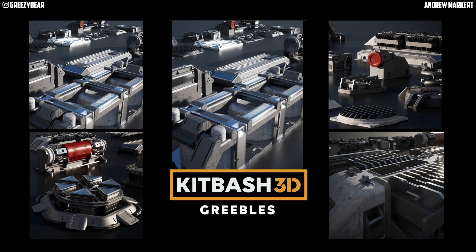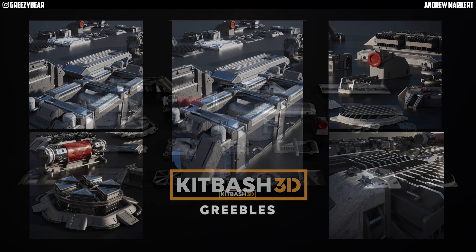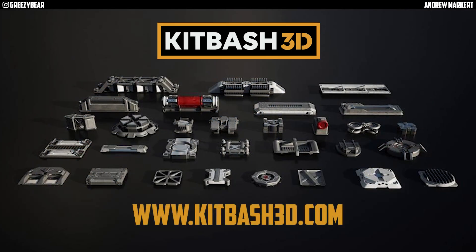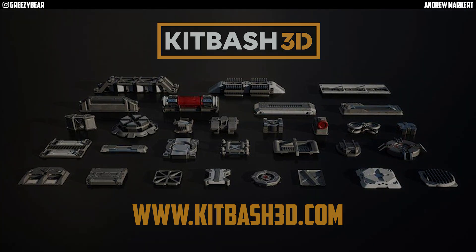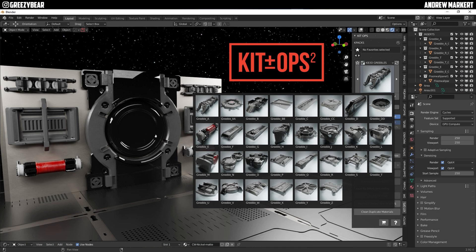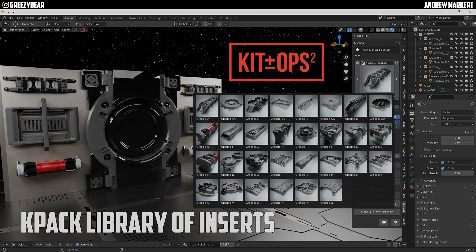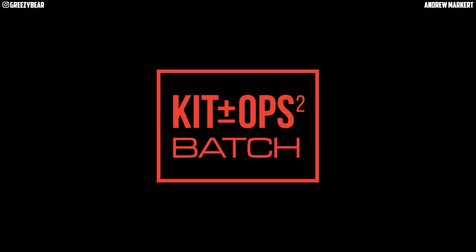Hey guys, GreasyBear here, and today I'm going to show you how to convert this KitBash 3D kit Greebles, which is available on KitBash3D.com's website, into a KitOps K-Pack library of inserts, and we're going to use KitOps Batch to do the conversion. So let's get started.